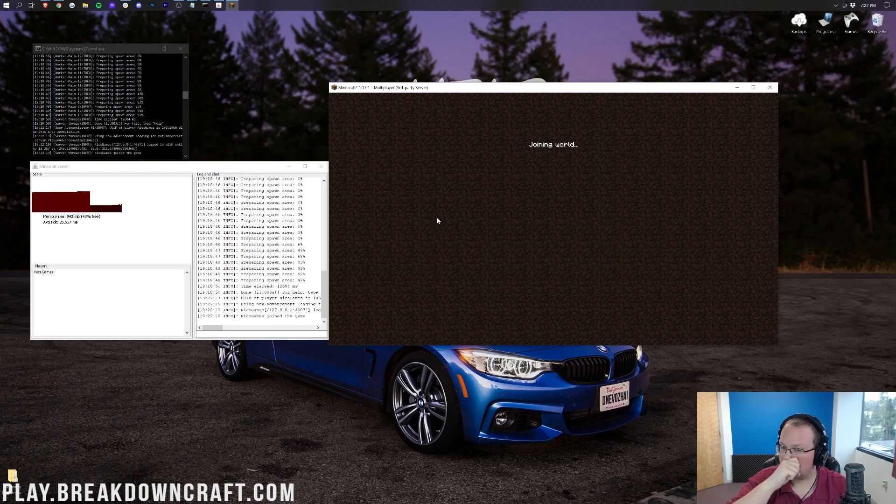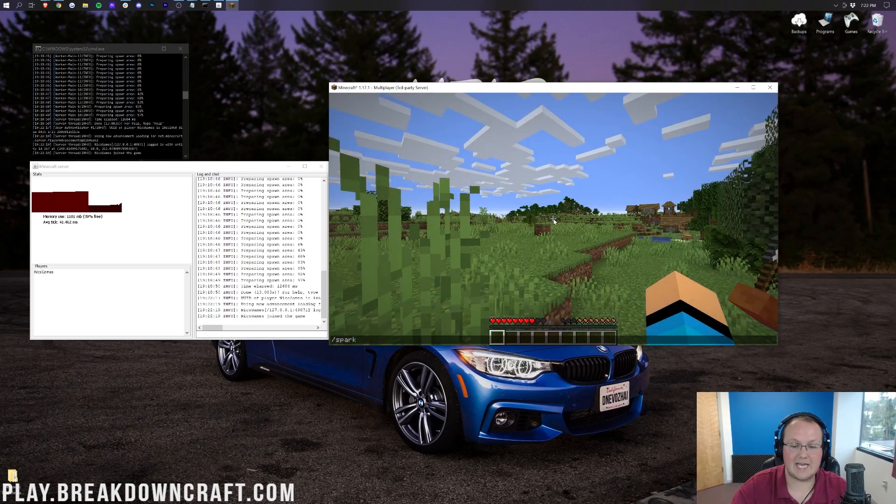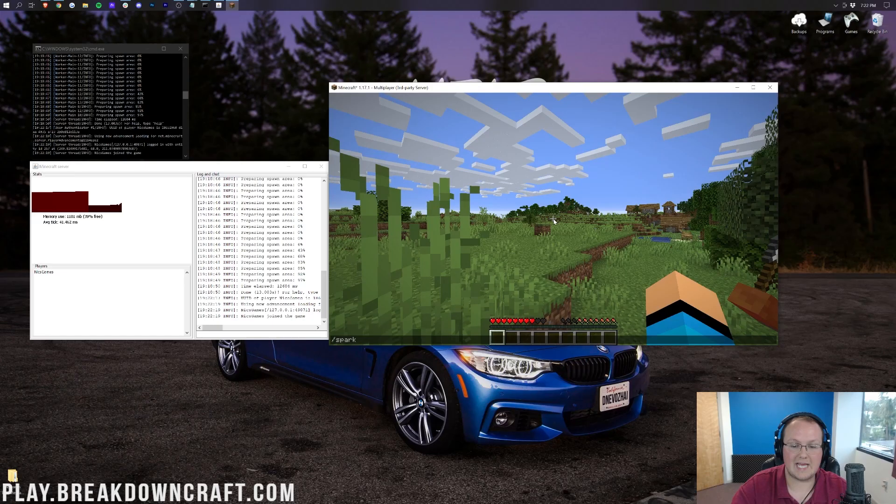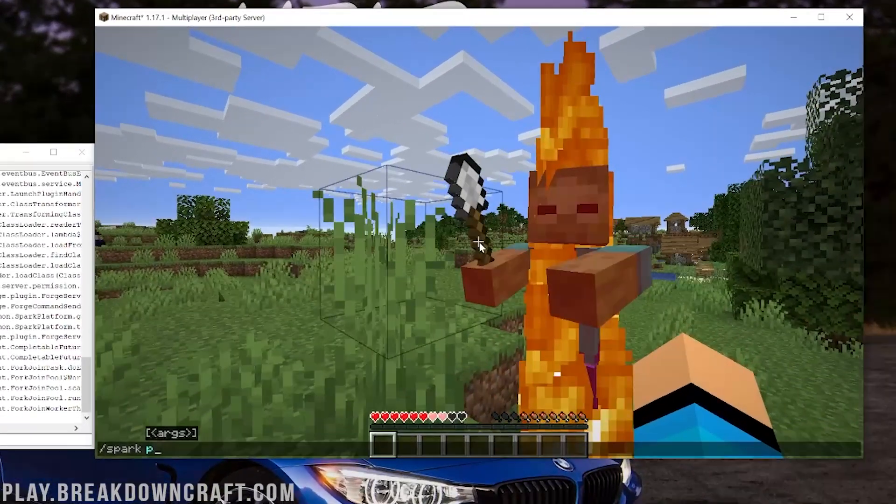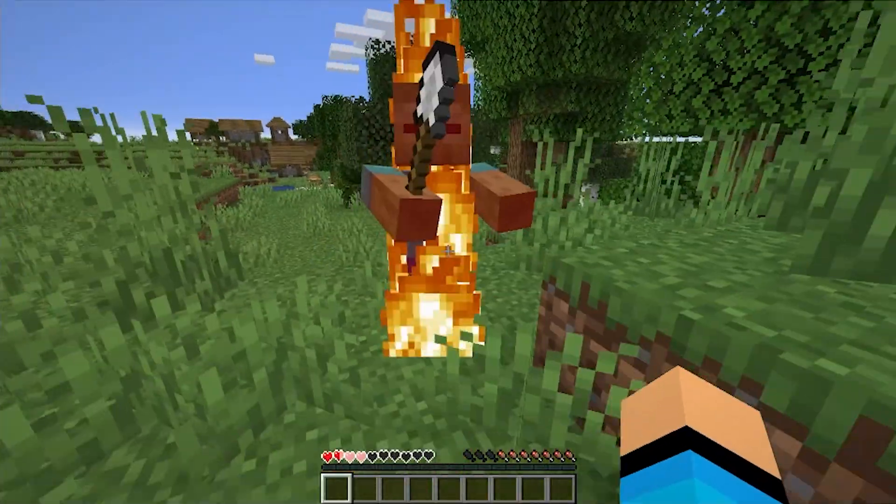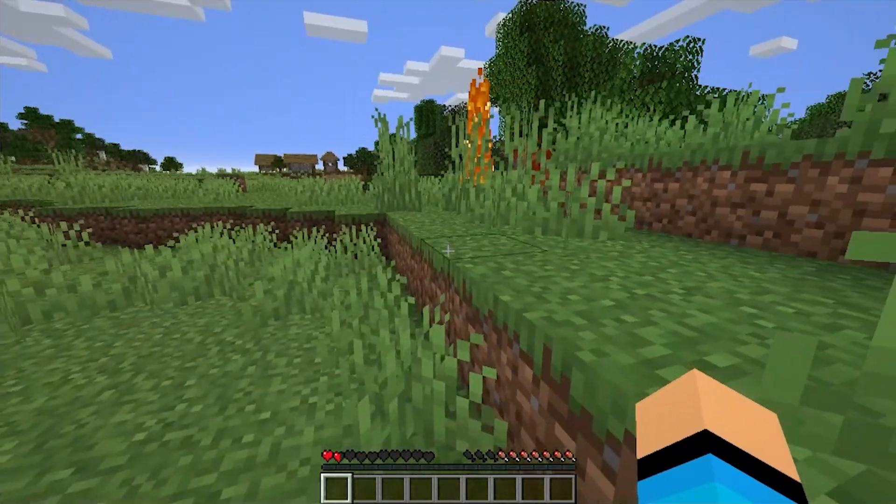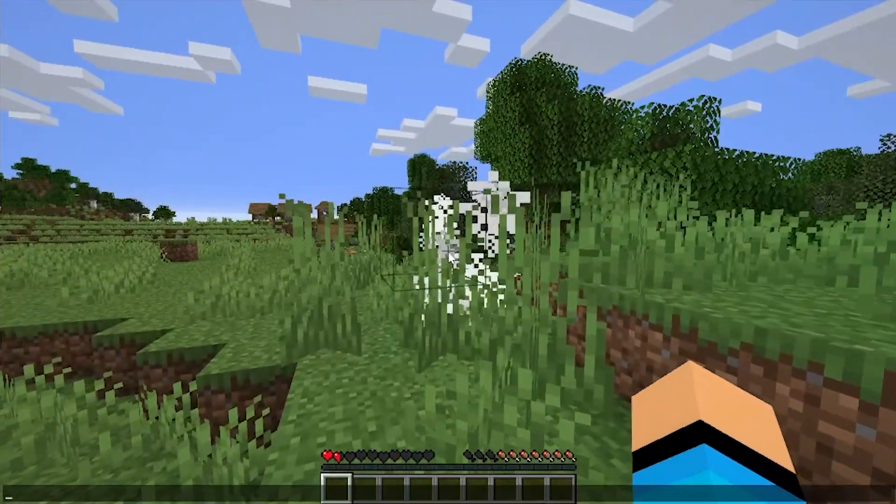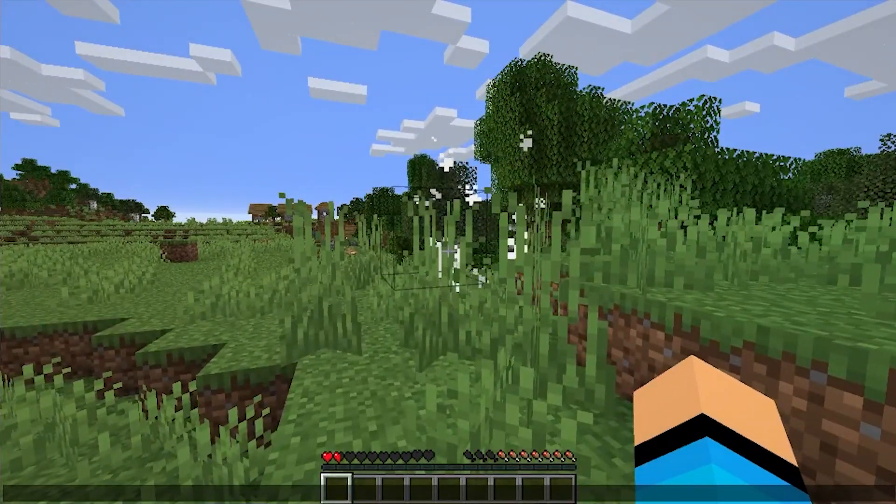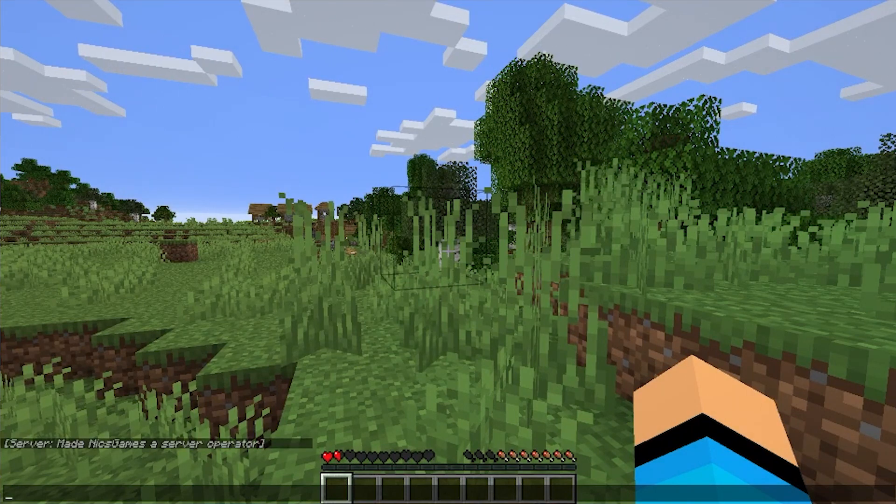But most importantly, our mods will be active. Spark is the easiest one to test, and it's actually really cool for servers. So we're going to go ahead and do Spark. Oh, I'm going to die with this zombie. We're not opped, so I need to be opped here. Let's go ahead and do that really fast. Op, and then myself, boom, right like so.